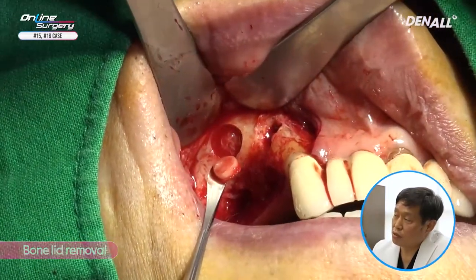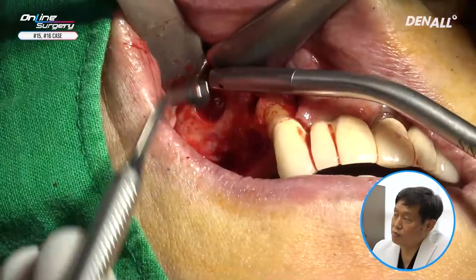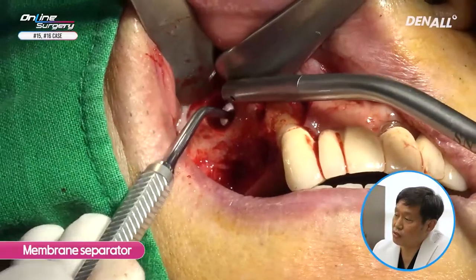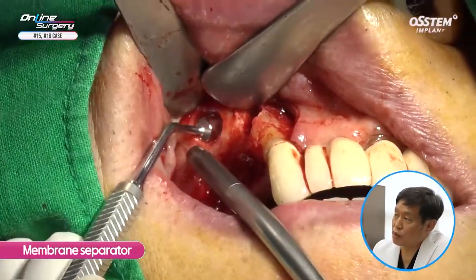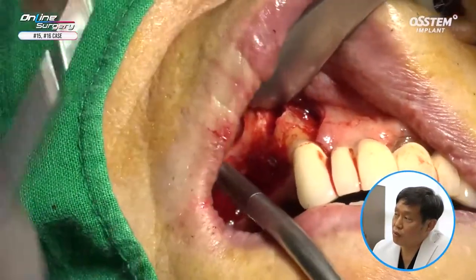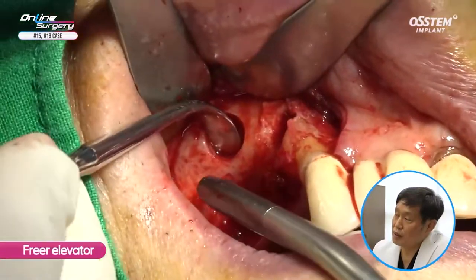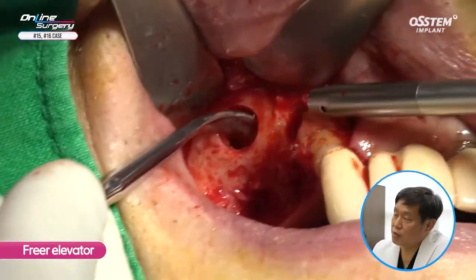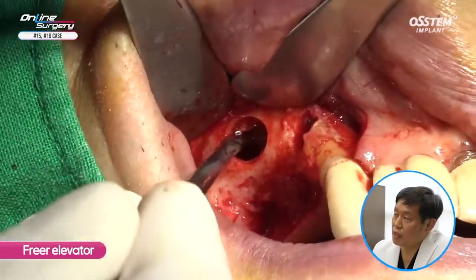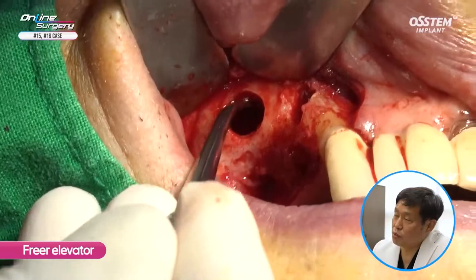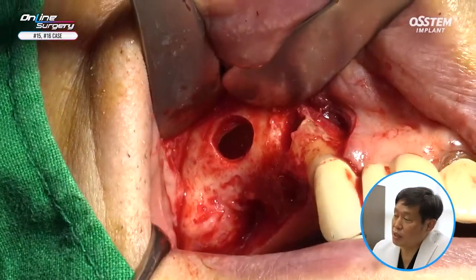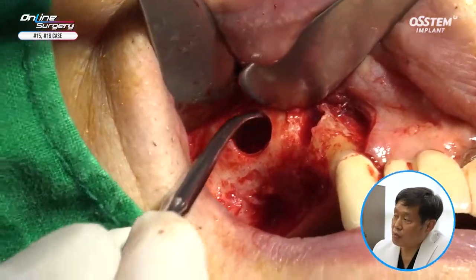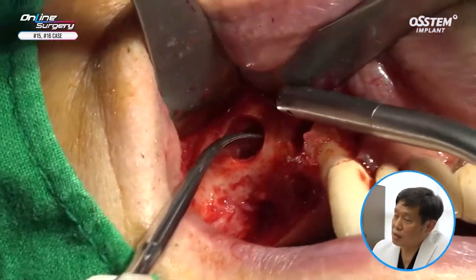A Freer elevator is used to remove the bone lid. You can see the sinus mucosa moving. A membrane separator is being used to detach it. A Freer elevator is used to elevate the sinus membrane. Mucosal thickening was quite severe in the case of this patient, so you can see sinus membrane perforation.